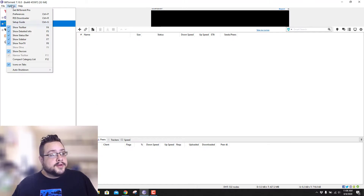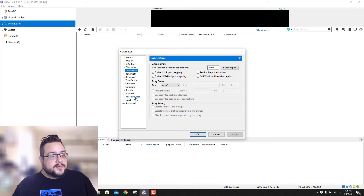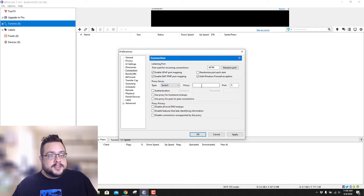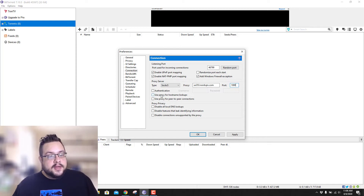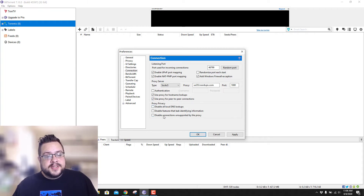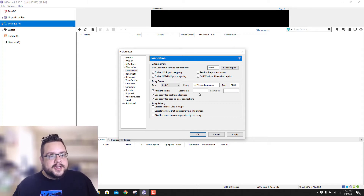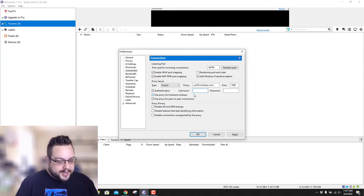Now in BitTorrent, we're going to go to Options and go to Preferences. You're going to enable your proxy server and choose a SOCKS5 proxy. We're going to paste that proxy address. The port is going to be 1080. We want to use the proxy for hostname lookups and for peer-to-peer connections. For proxy privacy, you can decide if you want to disable those features or not — I leave them on. And then for authentication, it's going to be your NordVPN username and password.